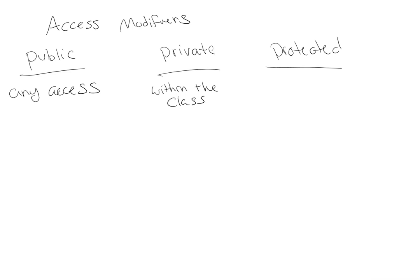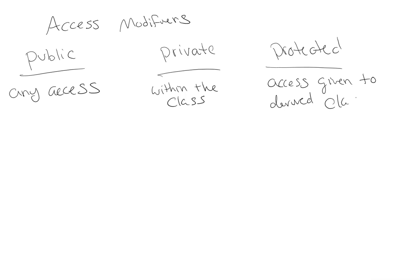If we do want to make them accessible, then we use the protected keyword. Access is given to derived classes and of course its own class.